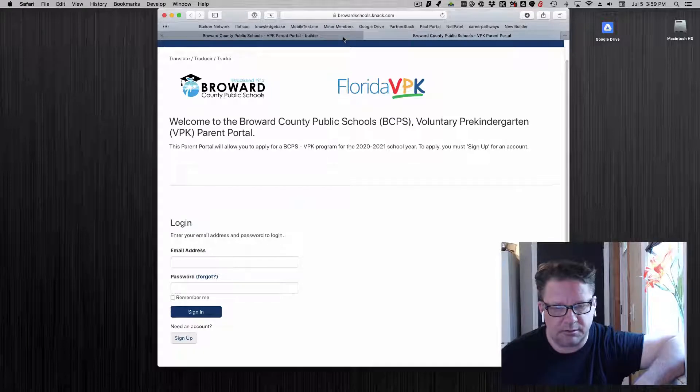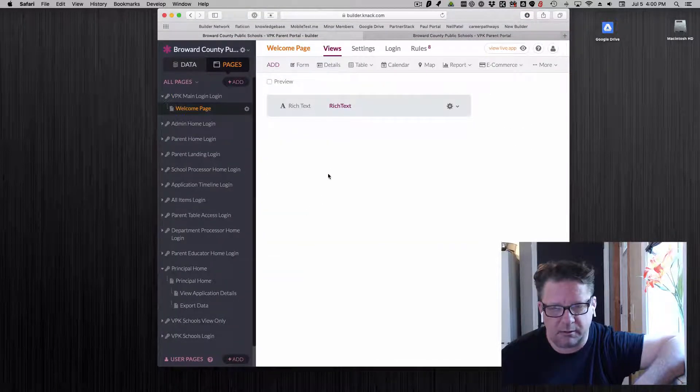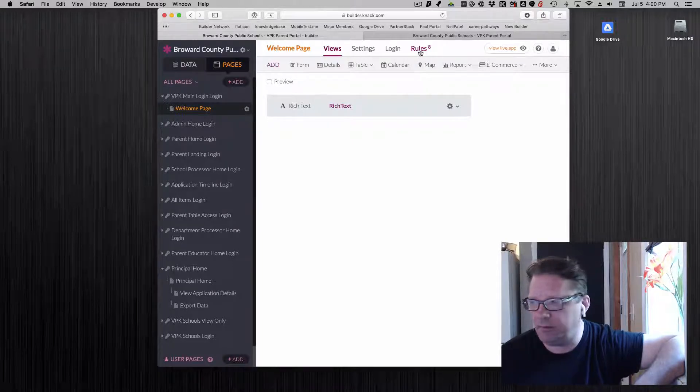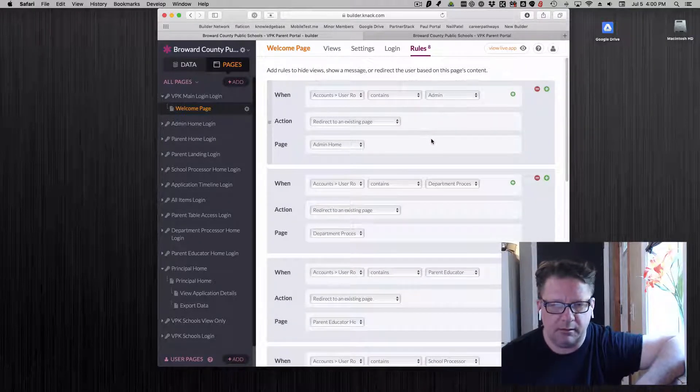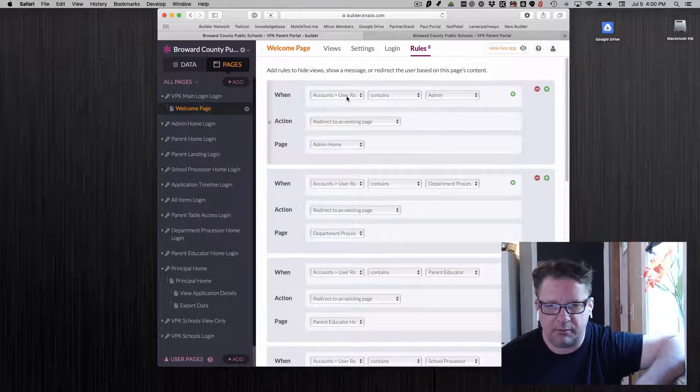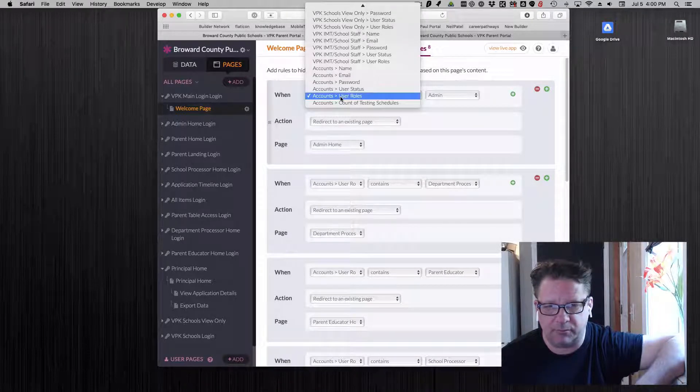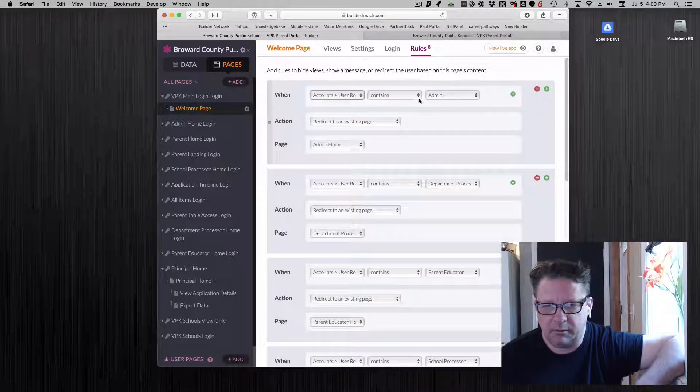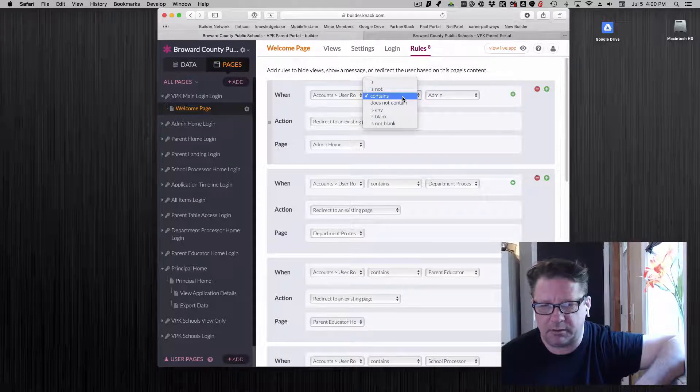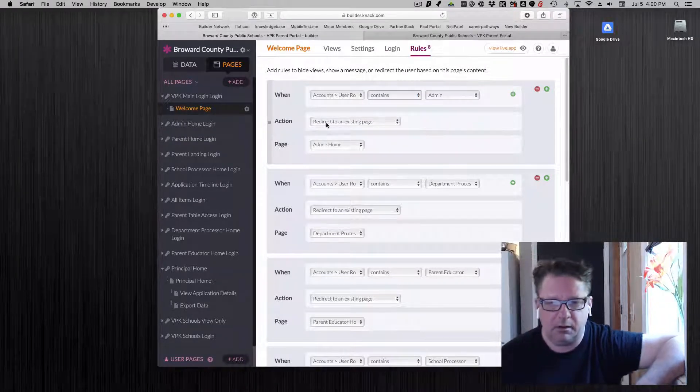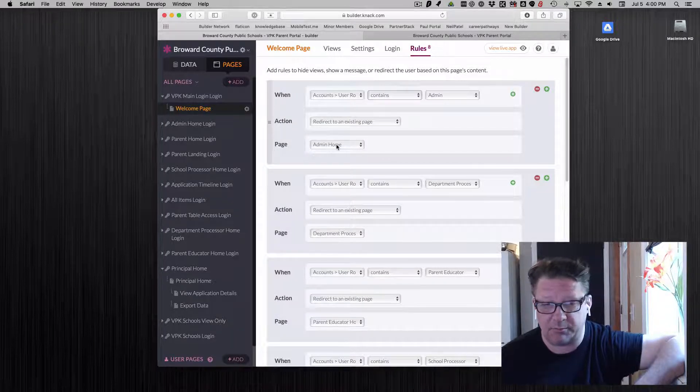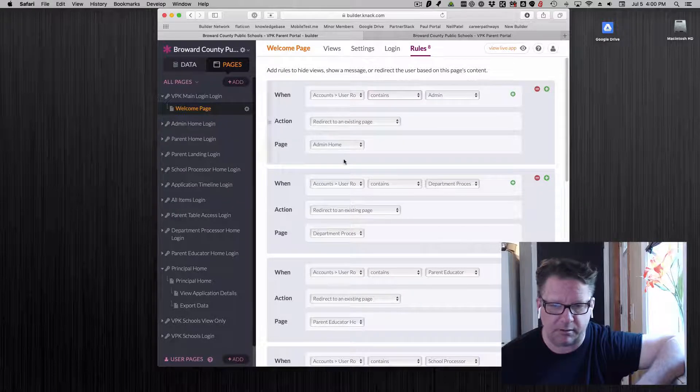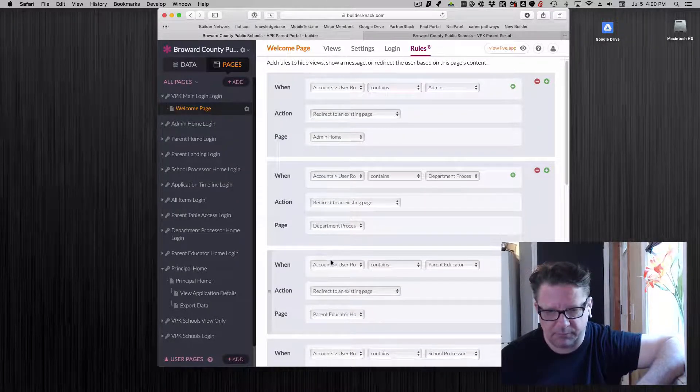The gist of this is when you get to there, we're going to create page rules and these will redirect. If the user account user role, you got to go down to account, is, and I'll mention why I use contains, is admin. I want to redirect these to an existing page, which I'm choosing as the admin right here. And I do this for each of the different user roles.